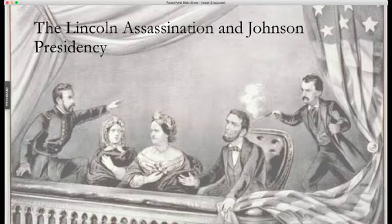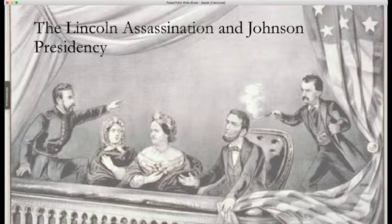Abe Lincoln assumed the presidency for his second term on March 4, 1865. The Civil War was coming to a quick end, and Ulysses Grant had accepted the surrender of Robert E. Lee and the Confederate Army — the Army of the Potomac — on April 9th.